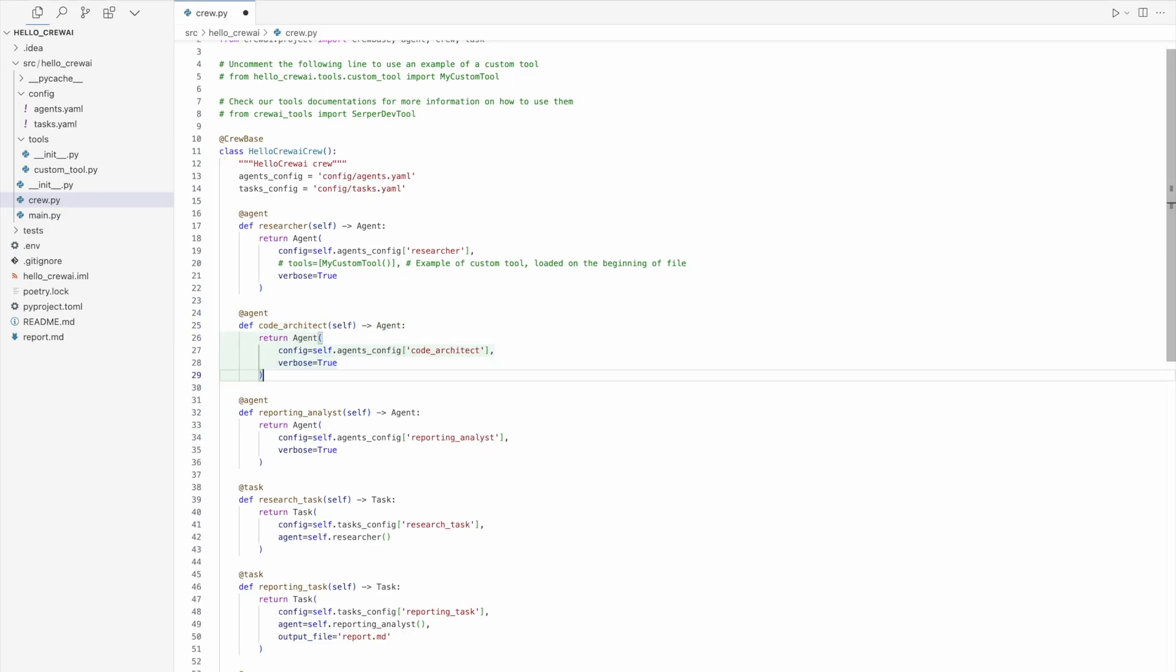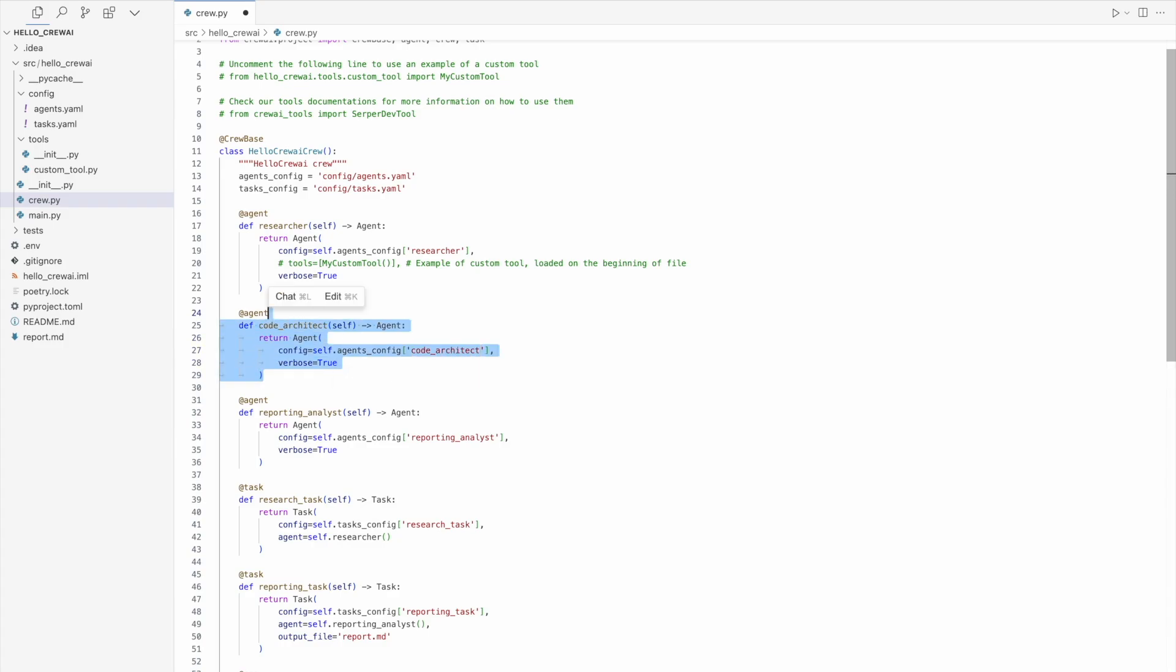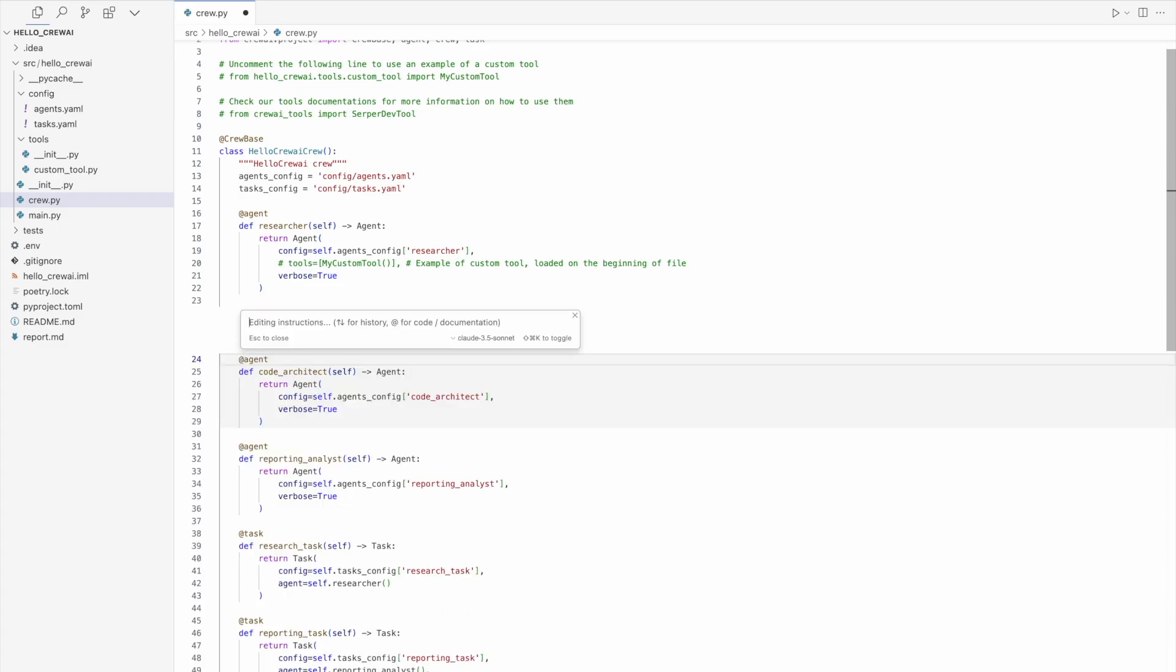And also, it's pretty good thing for adopting new changes. For example, it generated me Code Architect. Well, I don't need Code Architect. Who is that? I have no idea. I need Java programmer here. So what I'm doing, I'm selecting the whole method and here's the hint. I can edit it with command K, which I'm doing right now and then I'm saying, what should I say here? Let's do it pretty humanic way, like my agent is a Java developer, not a code architect.